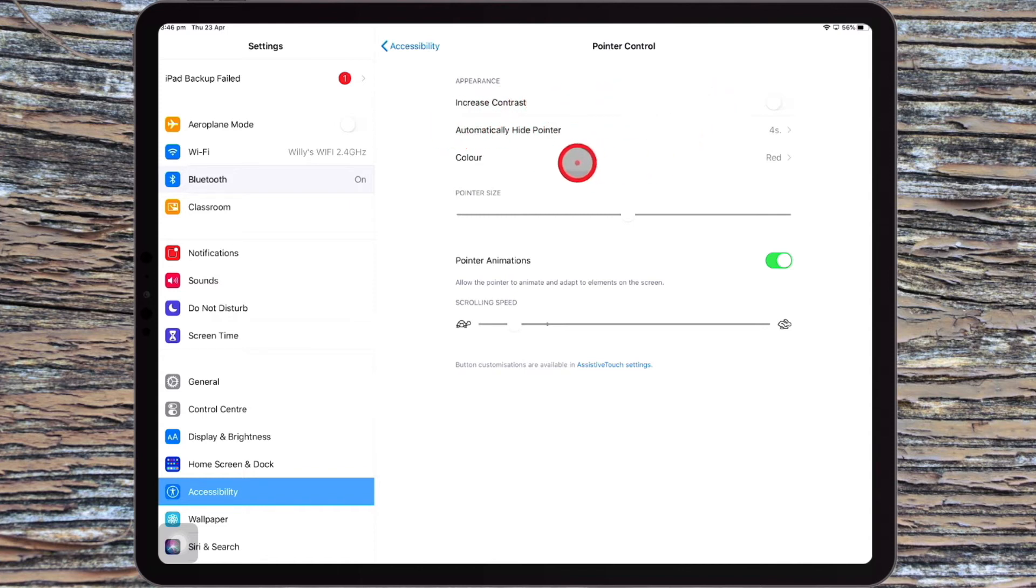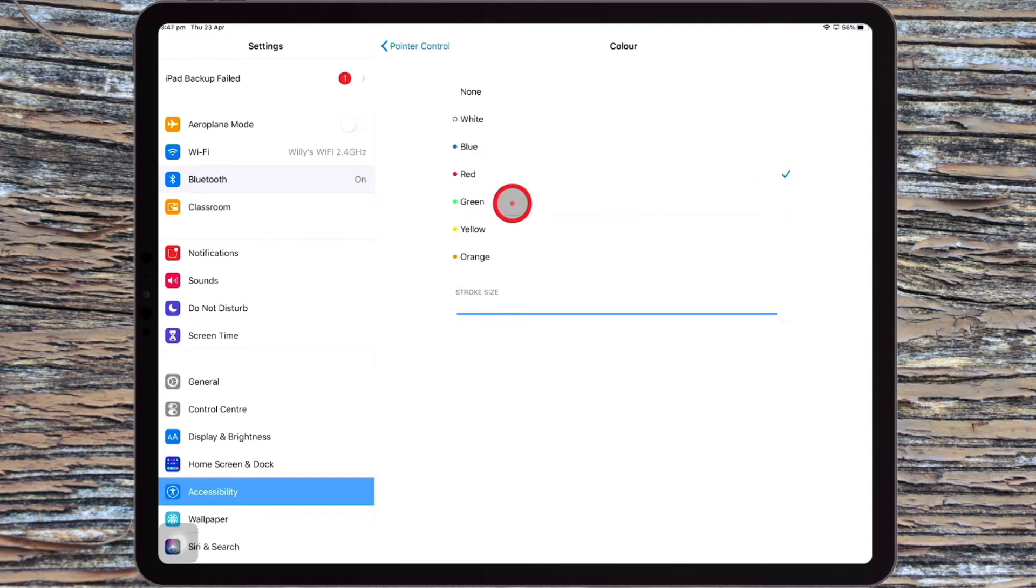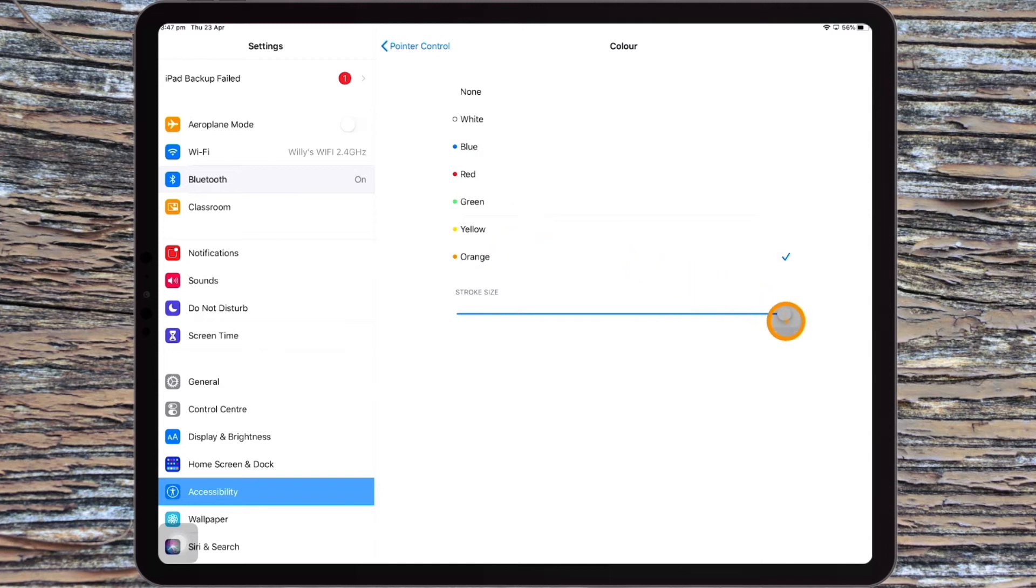this is where you can change the appearance of the mouse. So if you come down here to Color, there's lots of different colors to choose from. And you can also come down here and change the stroke size.